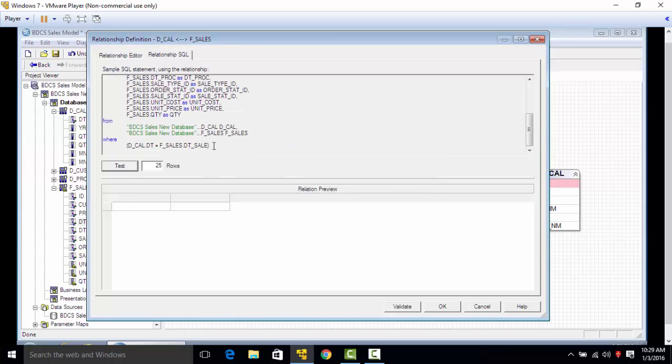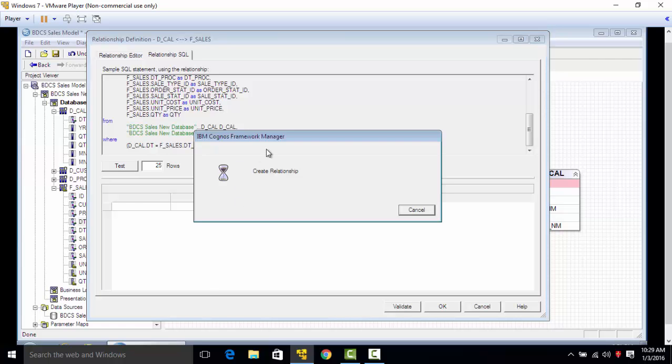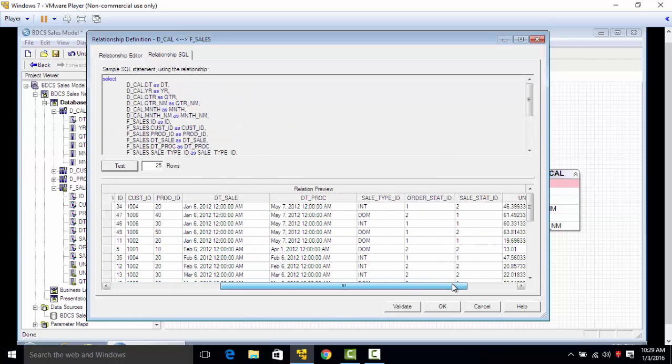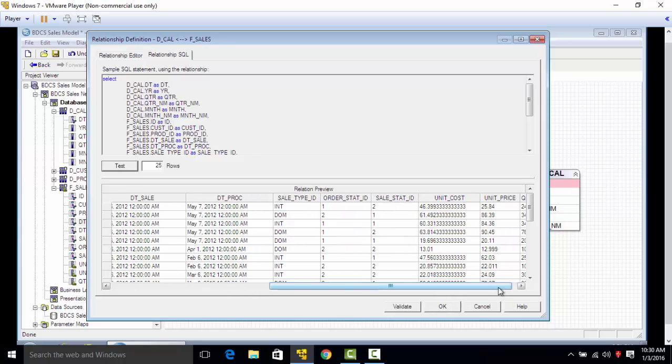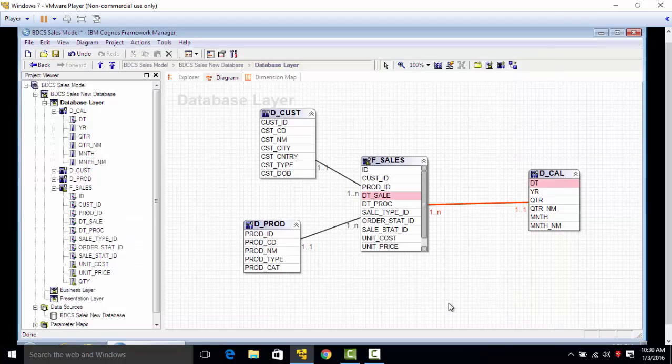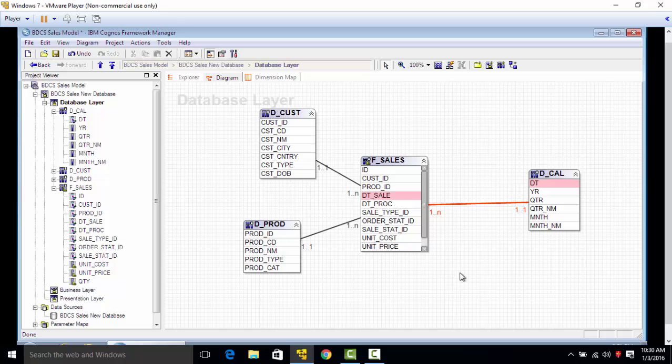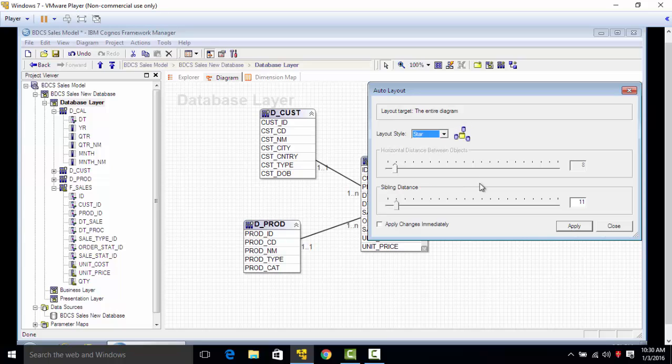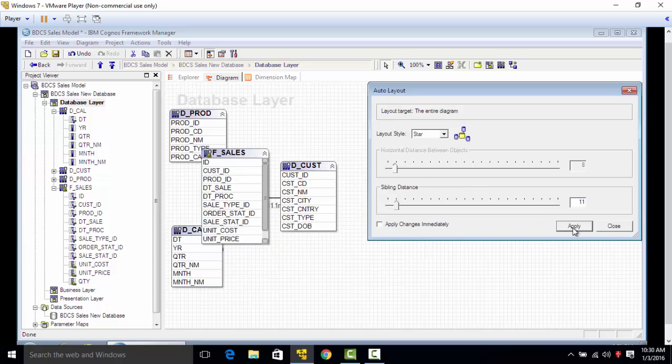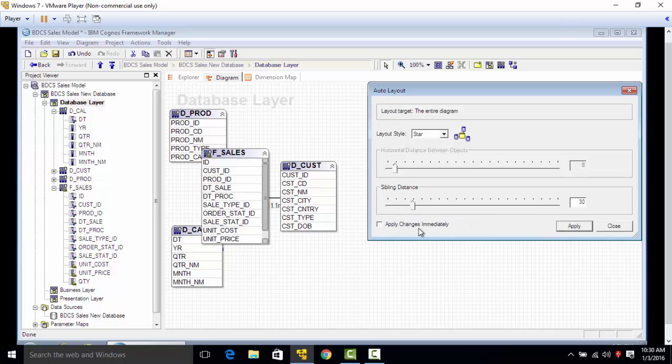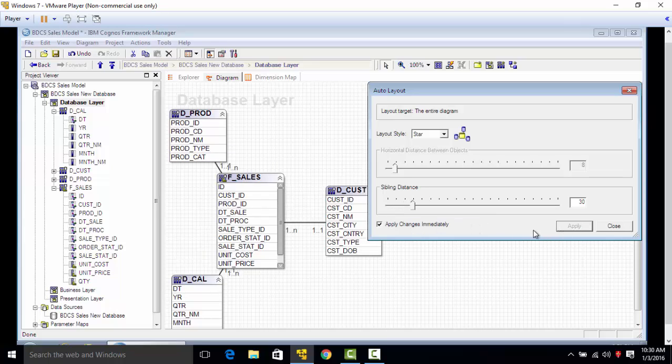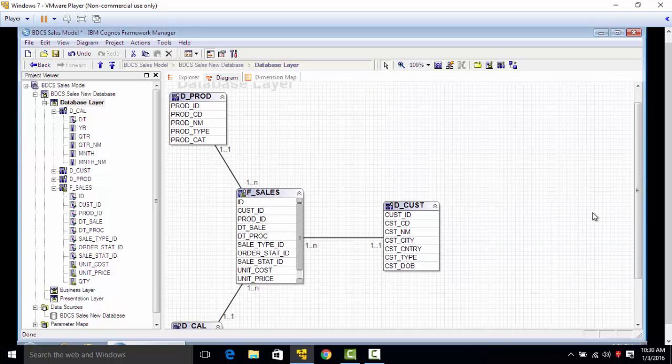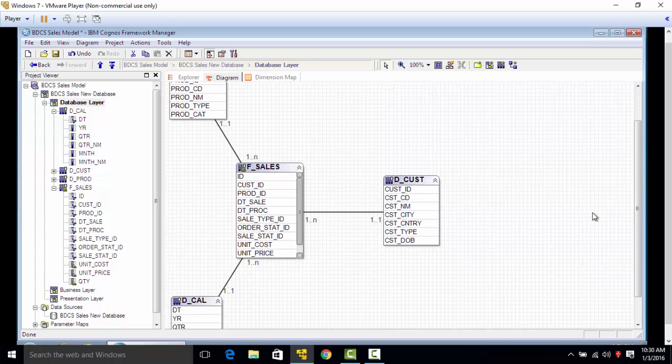The relationship is created. Click on test, click on OK. Now if I click on this button which is auto layout, it tells me when I do a layout style of standard or star schema, I would go to star schema. See, apply. You can see that the tables on the screen overlap, so increase the sibling distance. Still not good, I can increase the distance even more. This is OK, and you can see it's a star schema model.